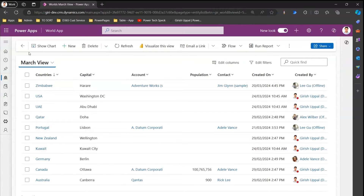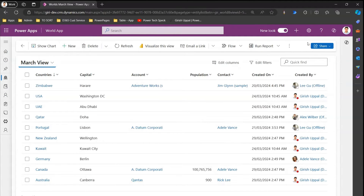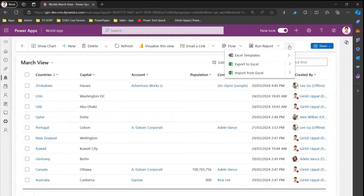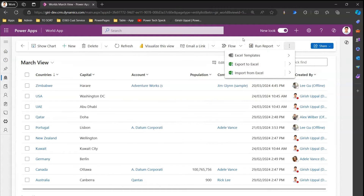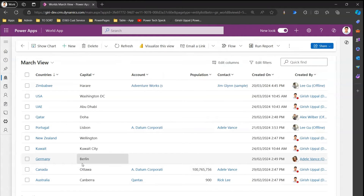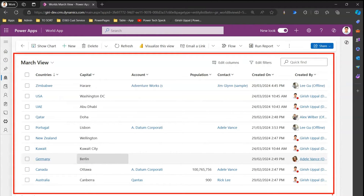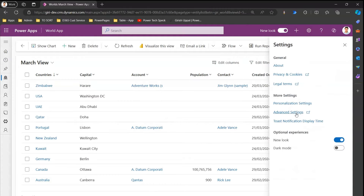Let me save this as a new view. If you want some more functionality, you can enable other Power Apps grid control. As you see in this three-dots menu, there is currently no option called 'Show As'. What you need to do in order to change that is go into Settings, then Advanced Settings, then Customize the System.